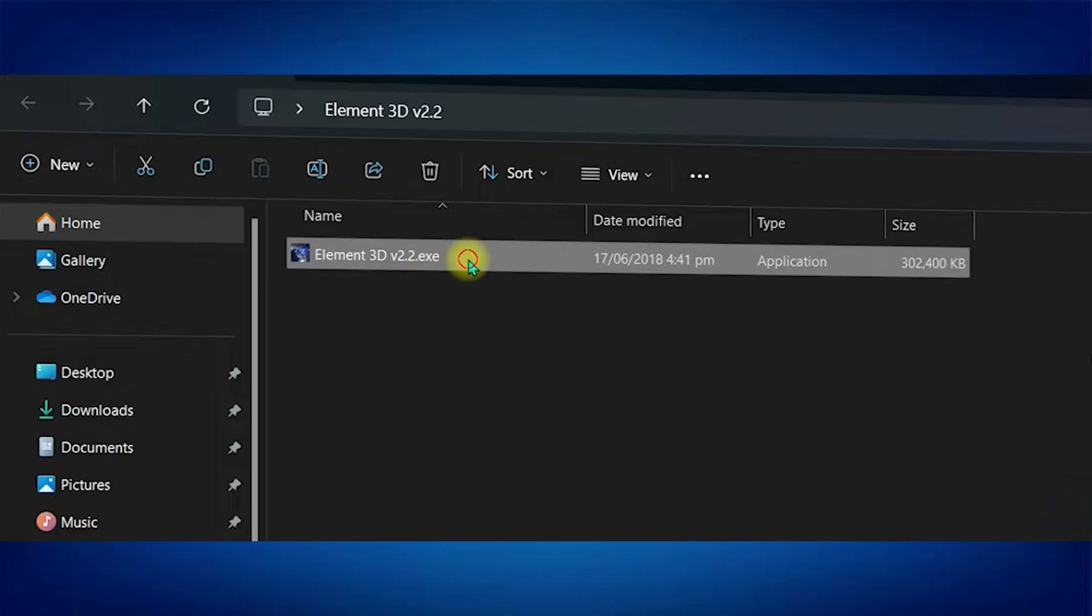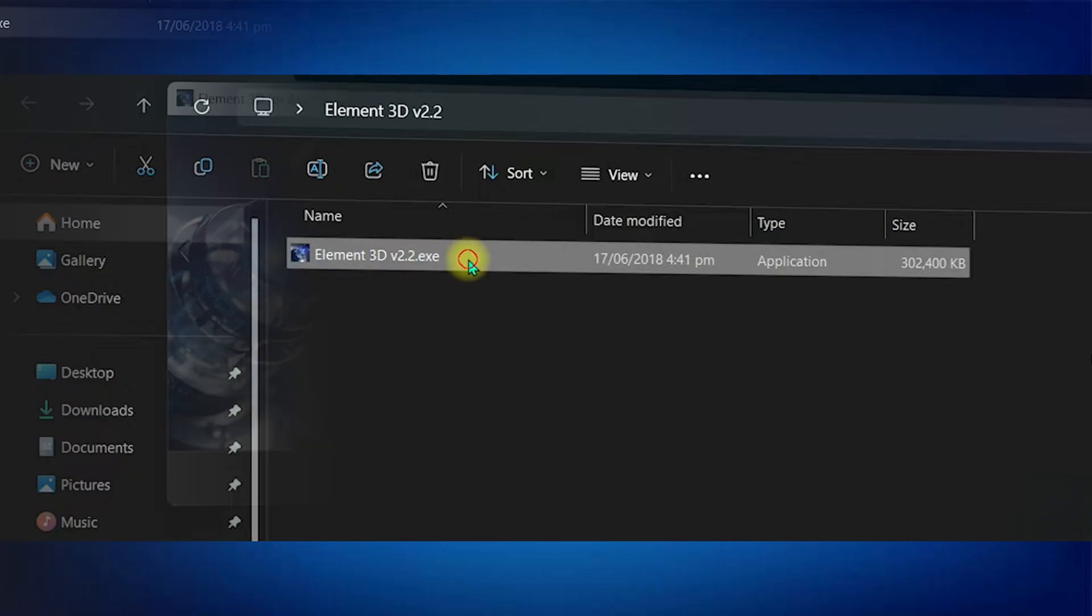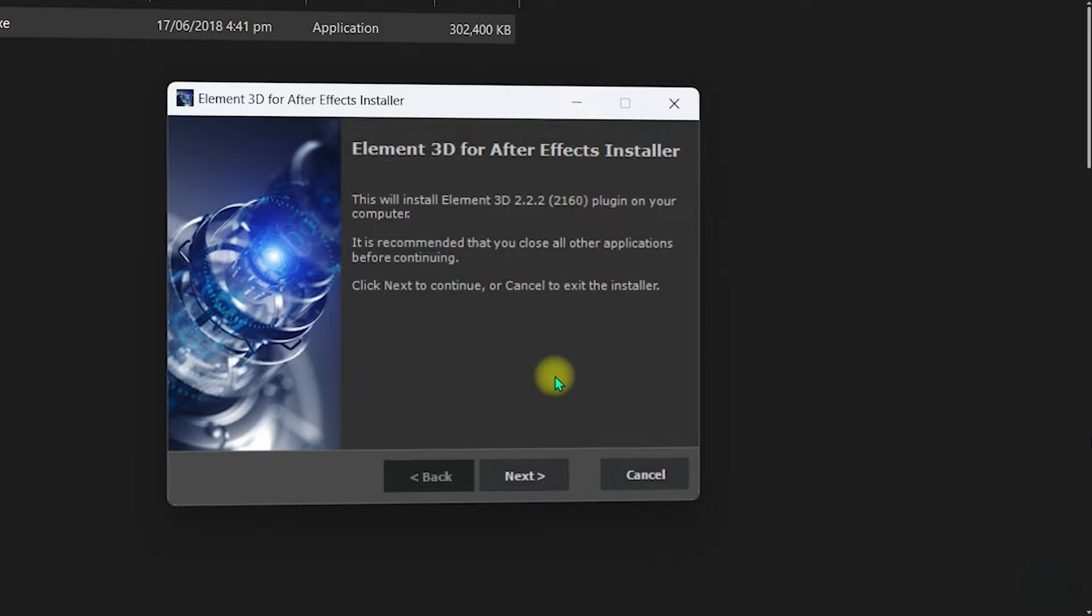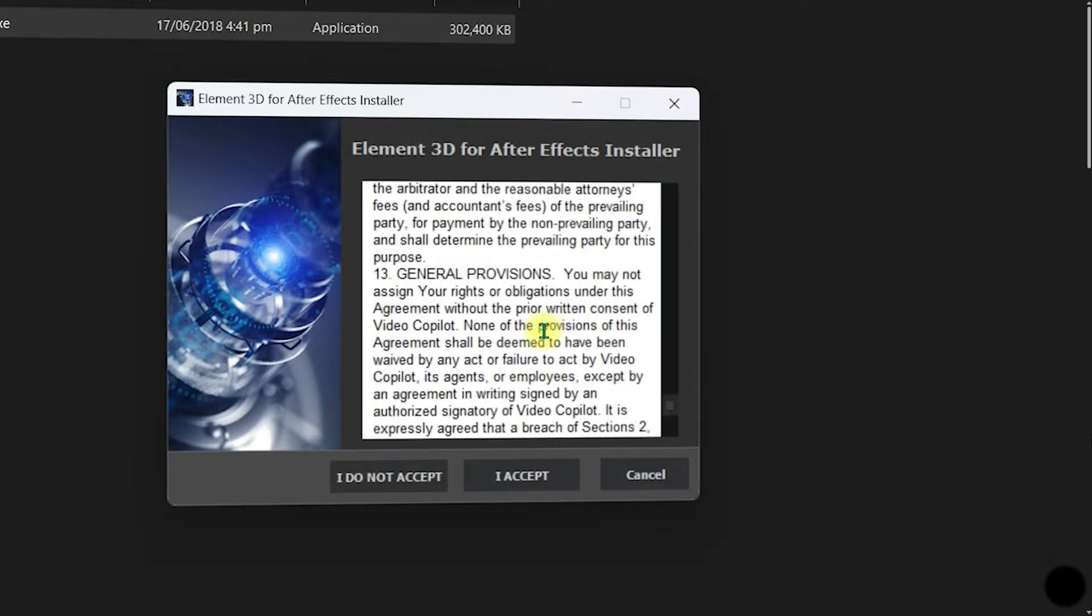After downloading it, there will be an EXE installer to install Element 3D. Now you need to double click on it and once you're inside, click on Next, read all the terms and conditions of the agreement and click on I accept.